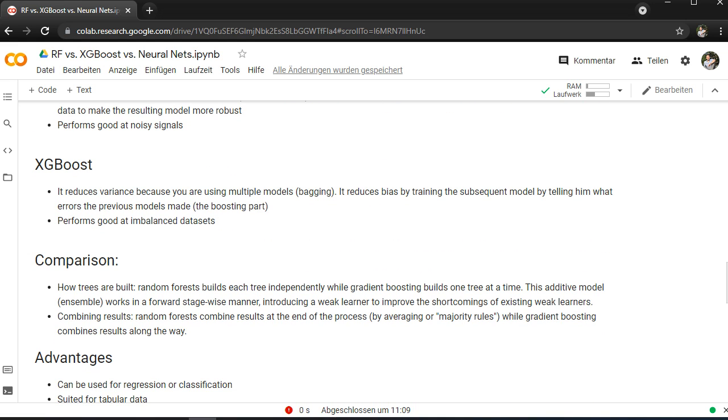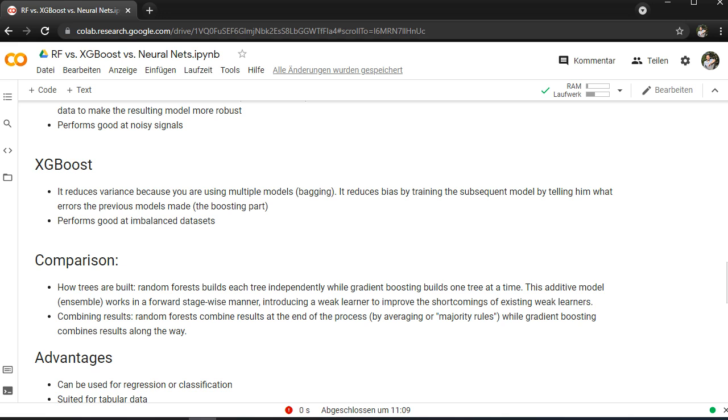XGBoost on the other hand reduces the variance as well because you're using multiple models like bagging. It reduces also the bias by the subsequent models by telling them what errors the previous model made. This is the boosting part. It performs good in imbalanced datasets, for instance if you have a fraud dataset for credit validation. If you have let's say a thousand normal transactions and two cases where you have a fraud, then you can go for XGBoost.